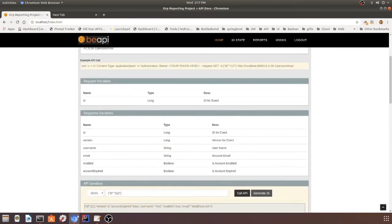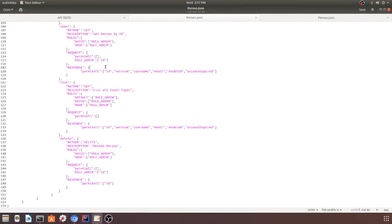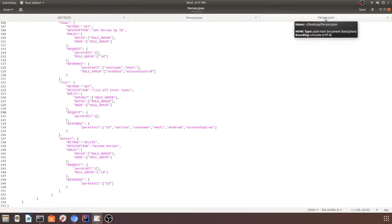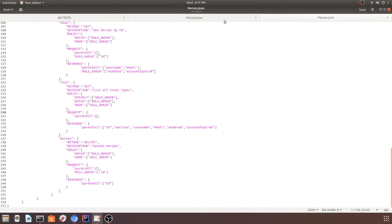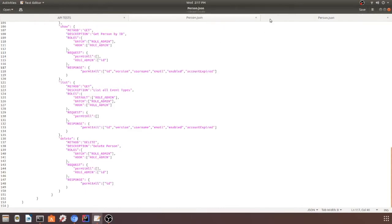What we're going to do is change this schema so that all the users, everybody except for the admin, is just going to get username and email, and then the admin is going to get enabled and account expired. I already built this out, so it's right over here. As you can see, here's the difference. If you take a look in the response, that's it right there. Permit all gets username and email, and role admin gets the additional enabled and account expired.